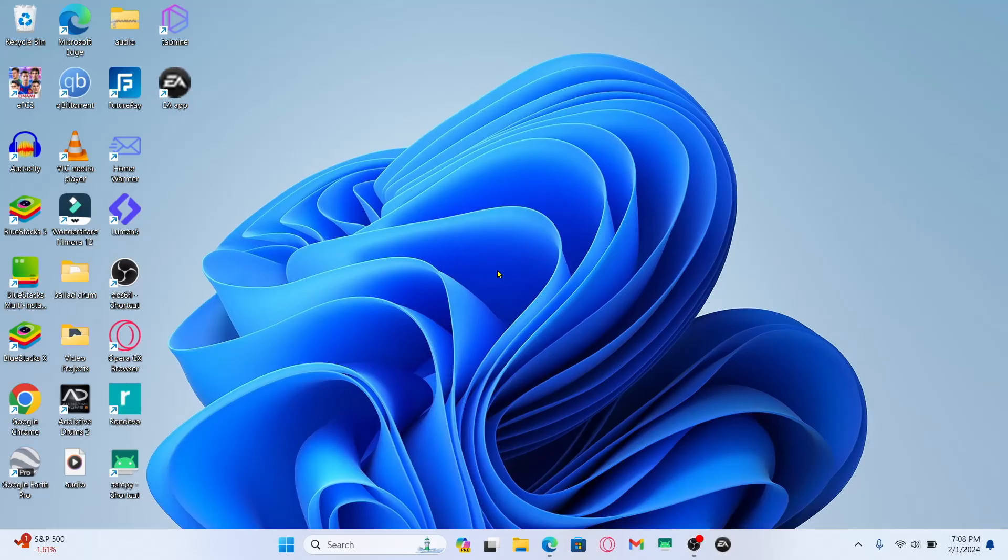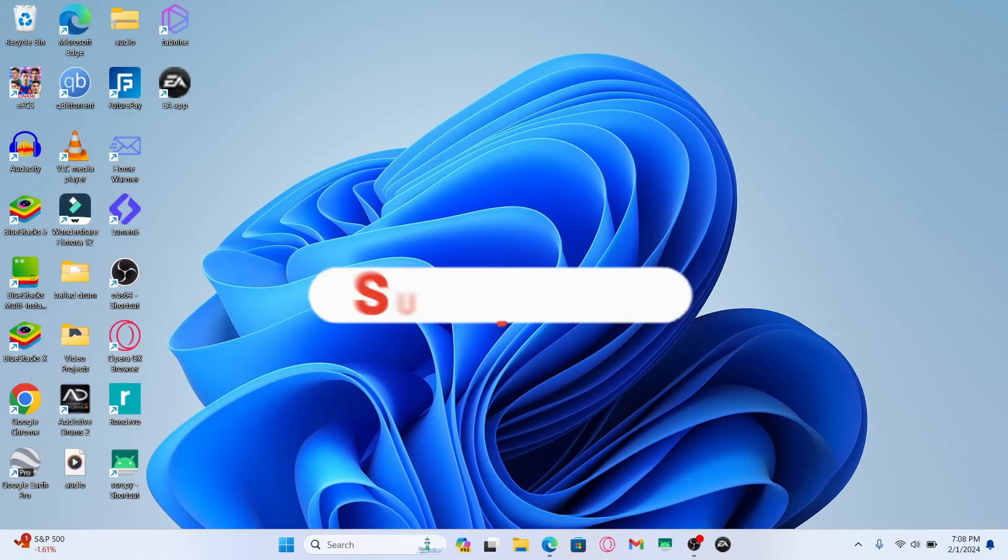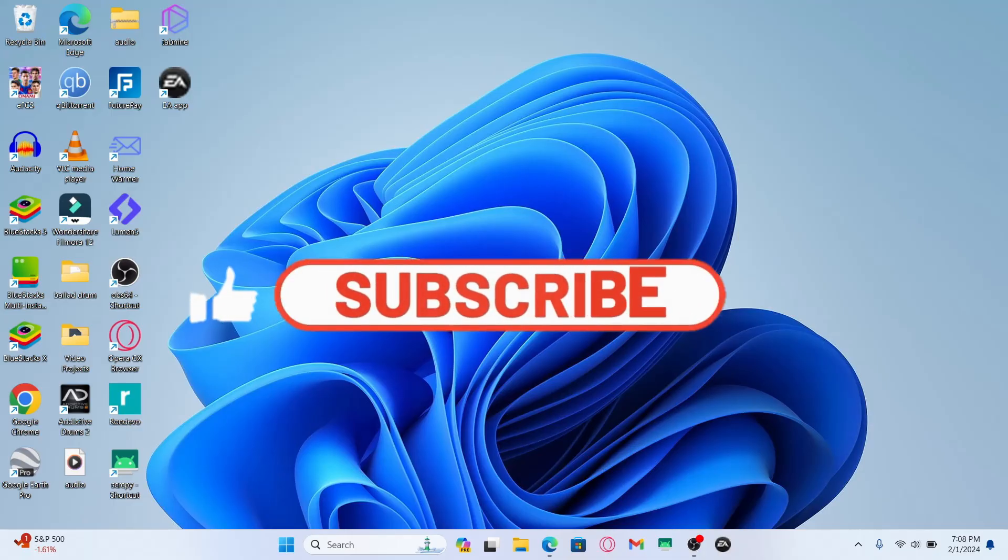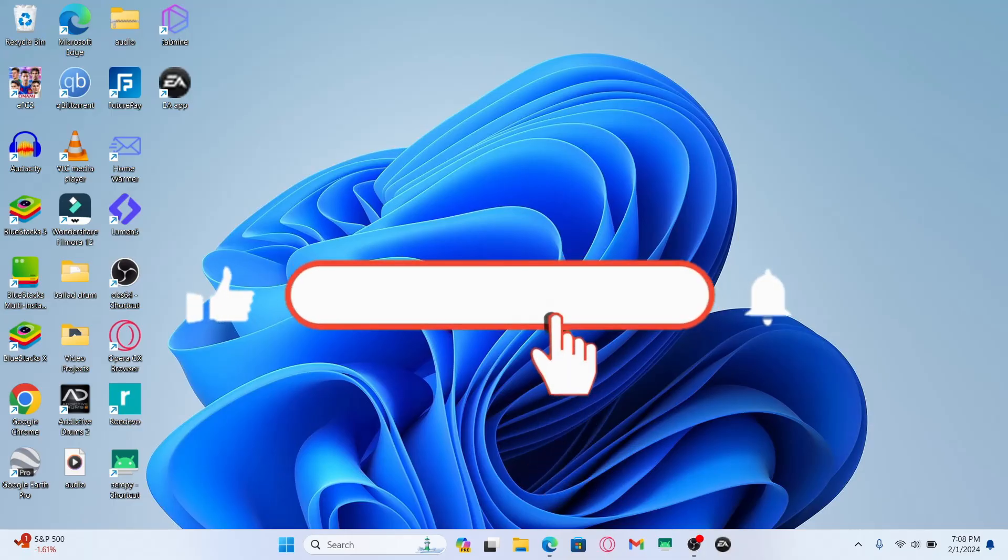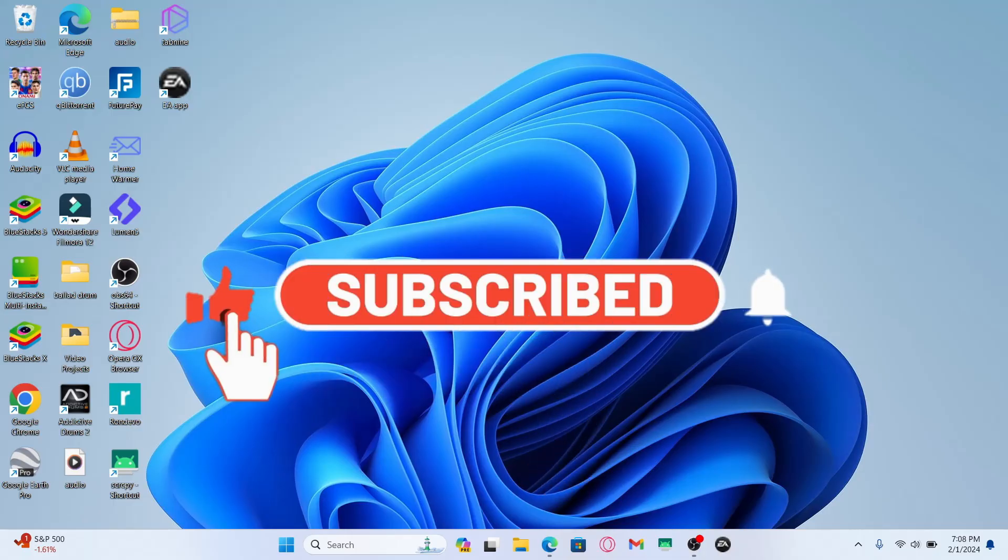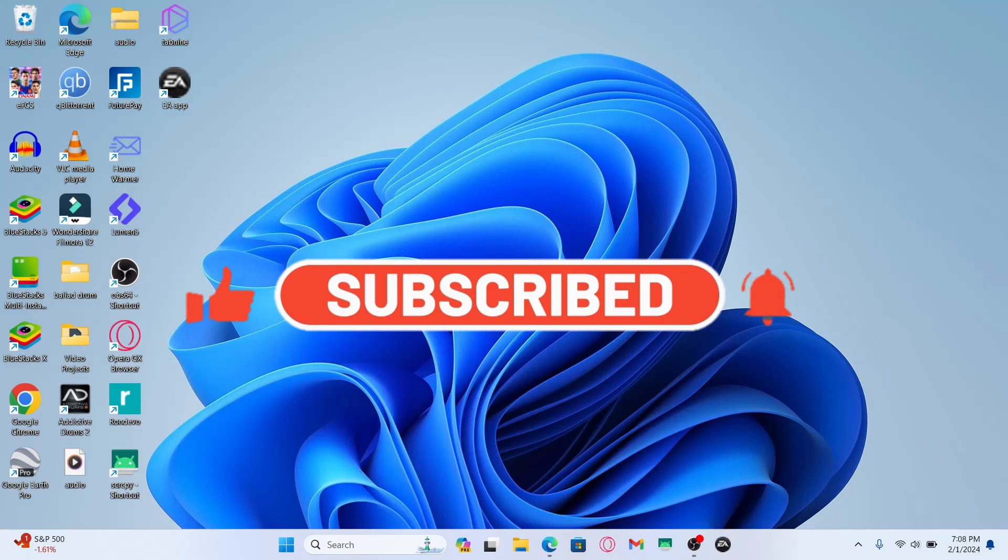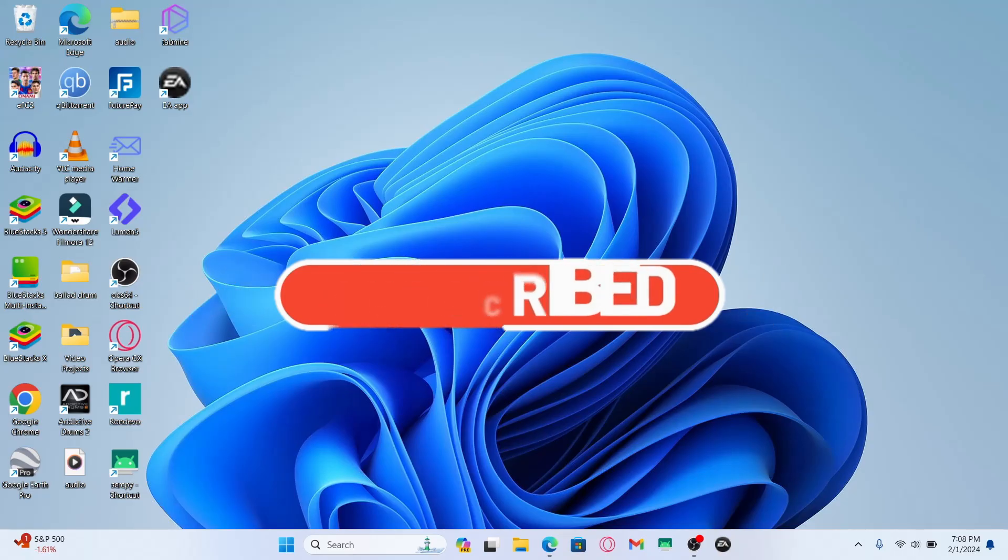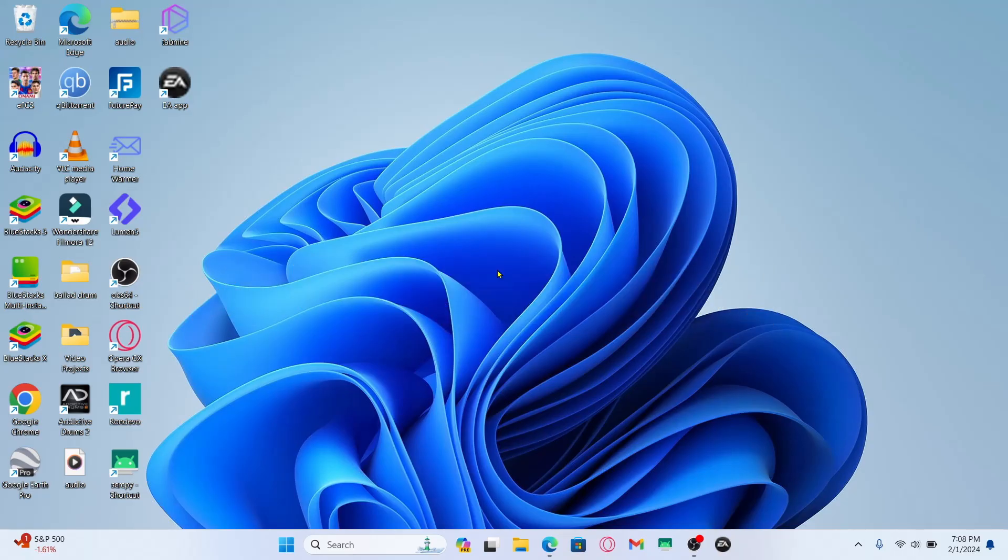If you find this video helpful make sure you hit that like button and subscribe to our channel if you haven't done so already. Also ring that notification bell to never miss another update from us. Thank you for watching and I will see you again in the next video.